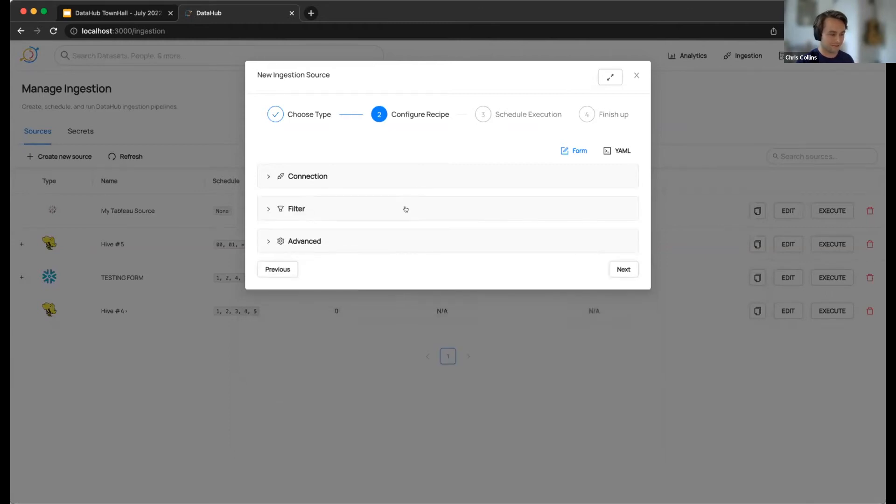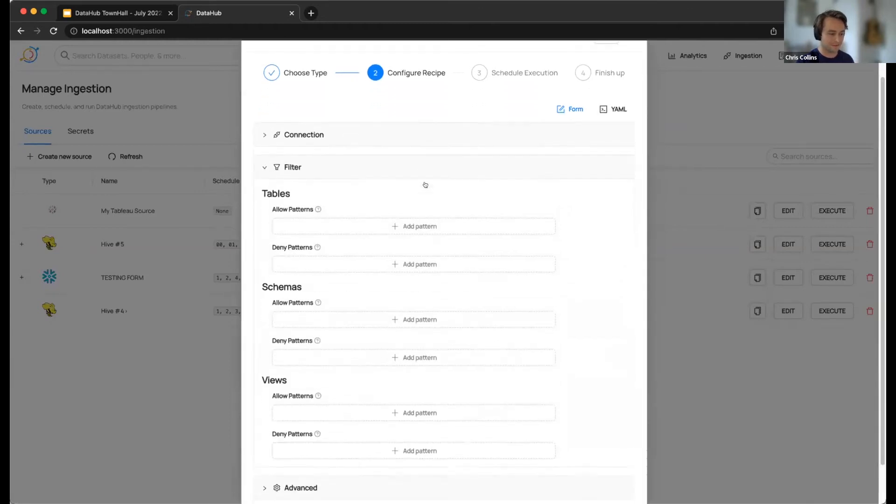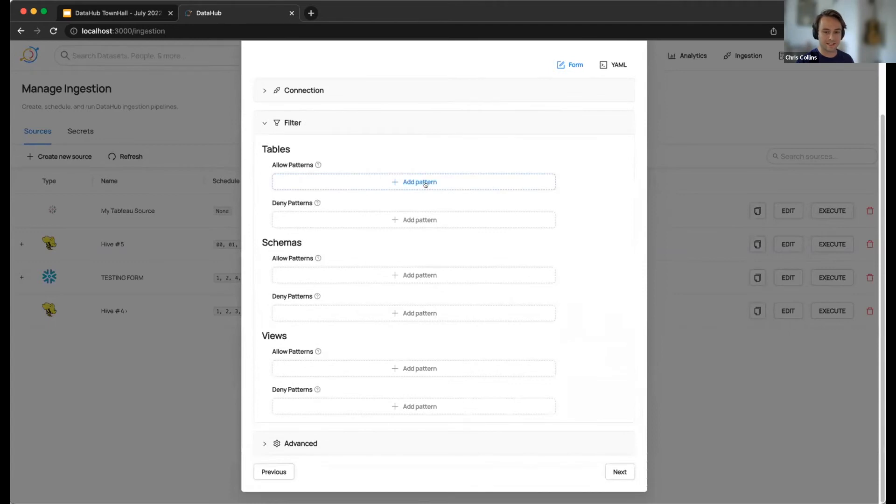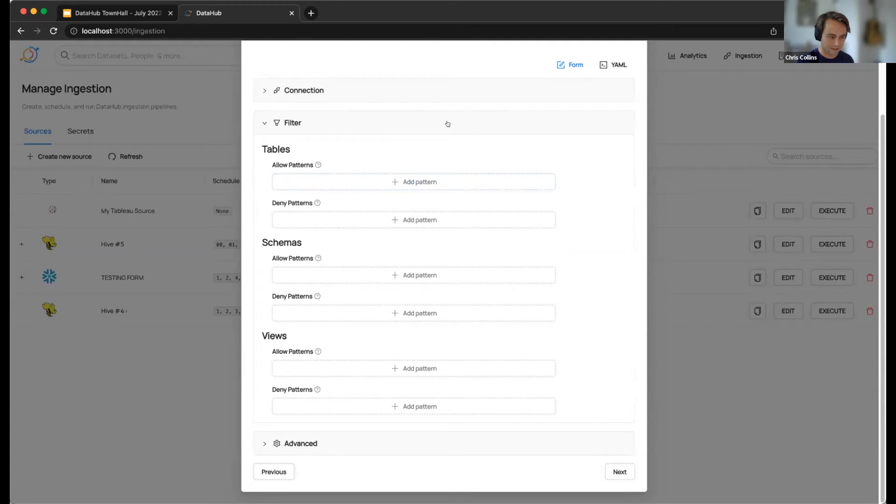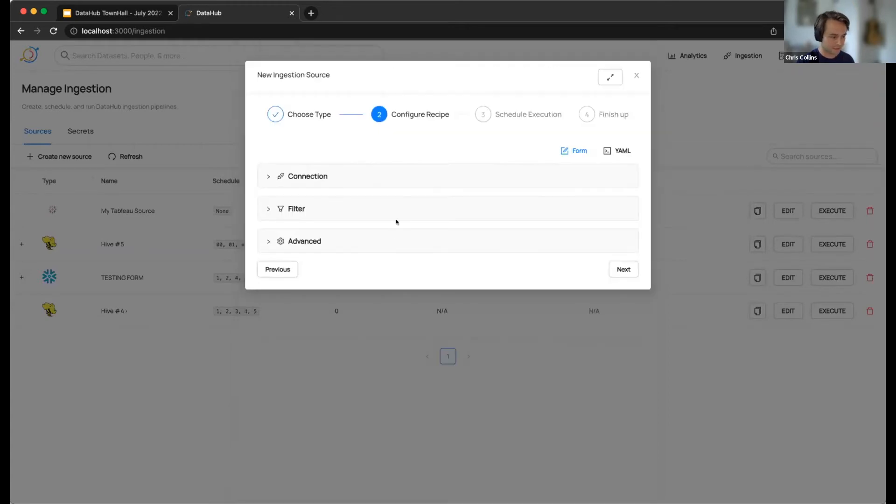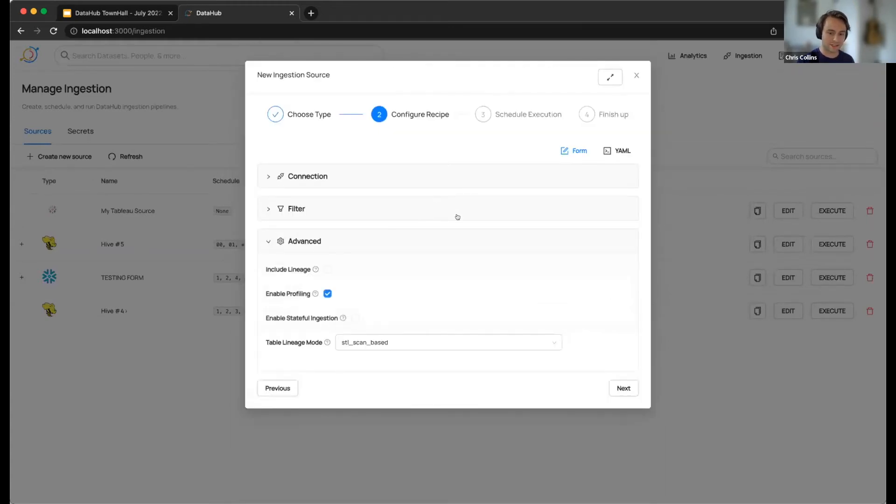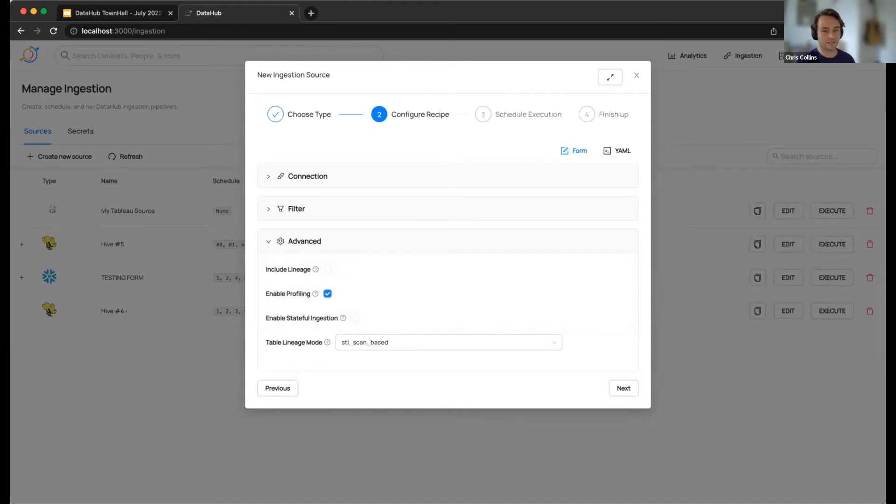And then after that, we have the filter section. And then this section is going to allow you to write patterns for allowing or denying certain assets. You can see the broken down into different sections for the asset type that you care about and what's specific to the source. And then finally, we have this advanced section, and this is going to be some of the more common fields used in recipes, but aren't necessarily required in order for you to get things going.